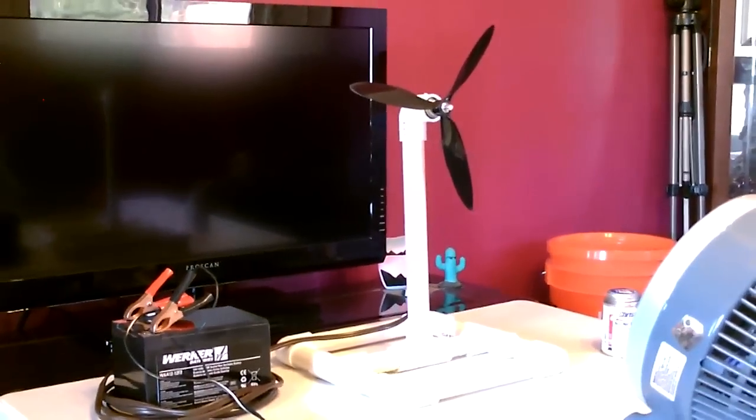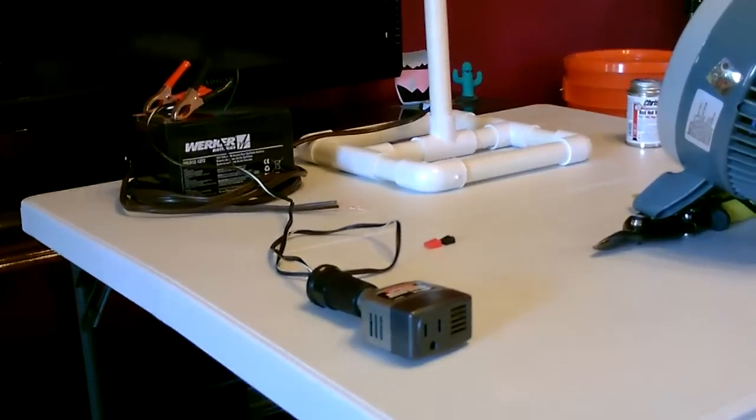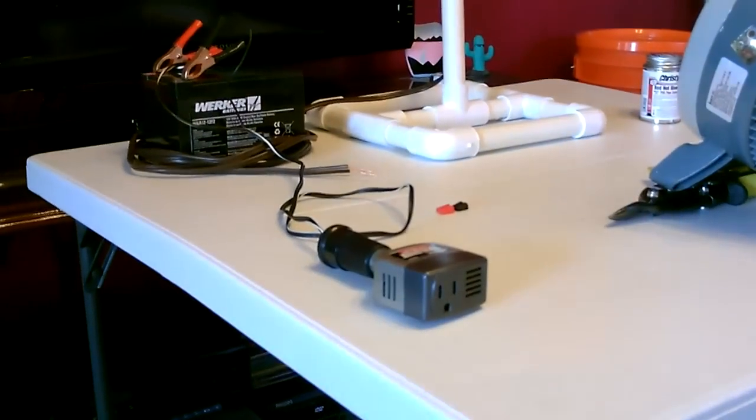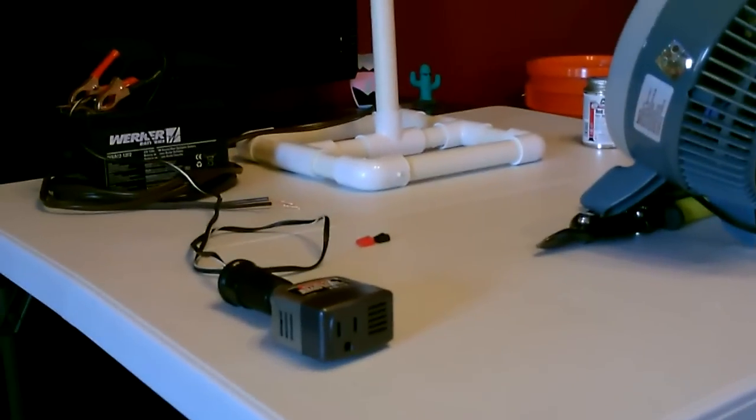Okay, just one last thing I wanted to show you. This is the basic setup if you want to run AC off this. You just go from the turbine to the battery, the battery to the 12-volt socket, and then plug a small AC inverter into the 12-volt socket like that.